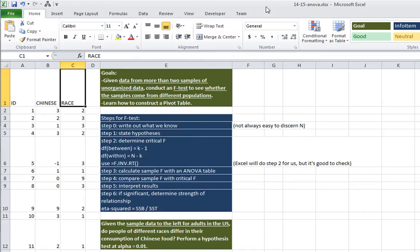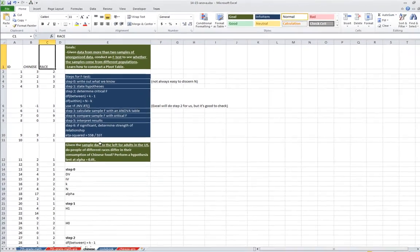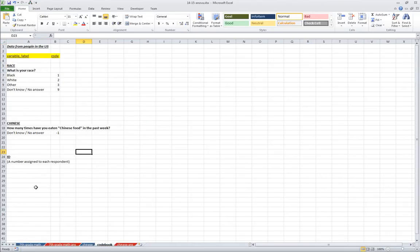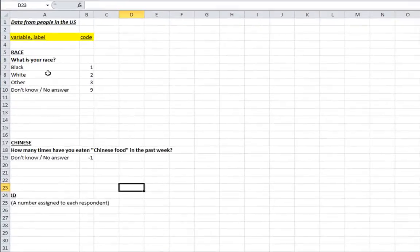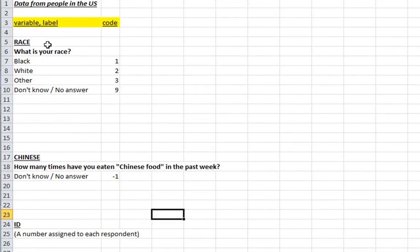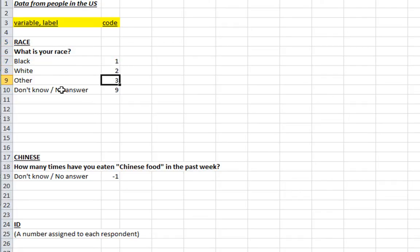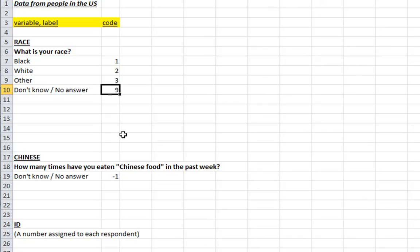So we're in the workbook 1415A Nova, and we are in the worksheet Chinese. And I'll take a little peek at the codebook here to see what we're looking at. So there's a variable called race, and the statement is, What is your race? And the three categories are black, white, other, and the missing data would be don't know.